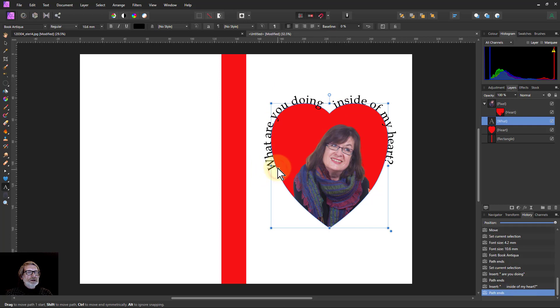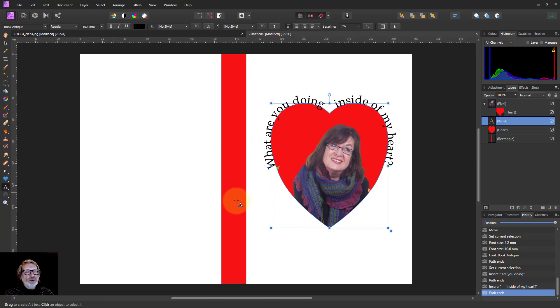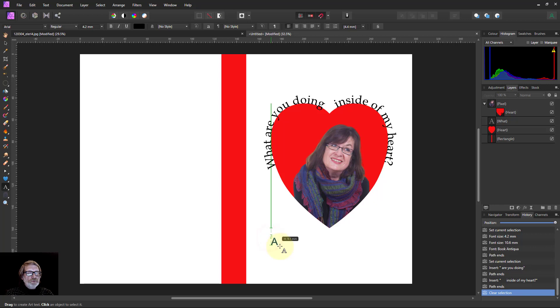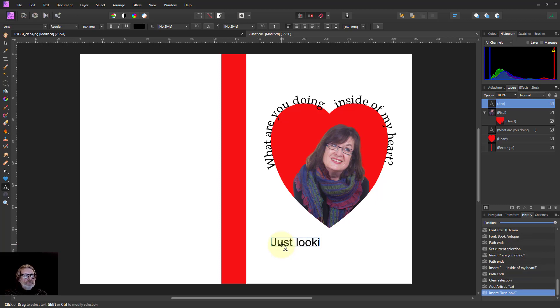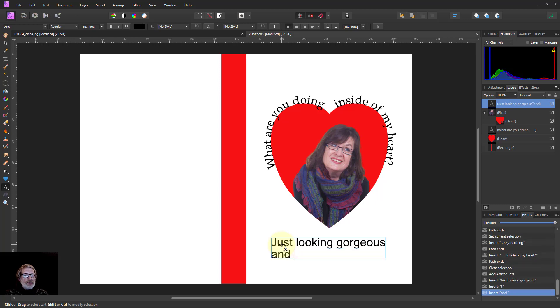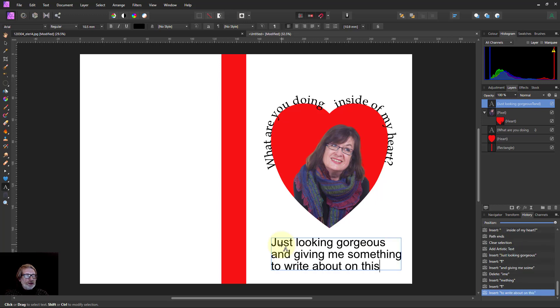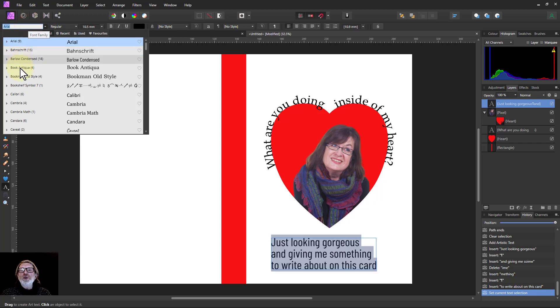Then what shall I say? Let's put some more text here. I'll drag it around and make it bigger to start with. 'Just looking gorgeous and giving me something to write about on this card.' I know, corny, but that's what it's all about, isn't it?